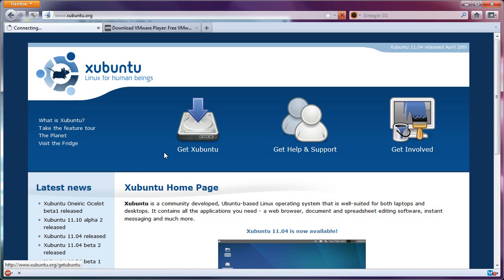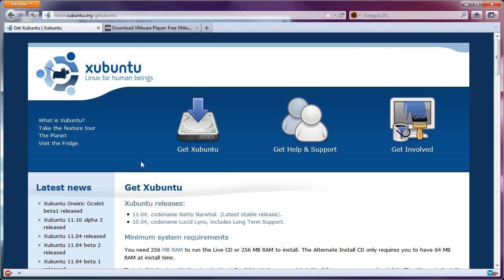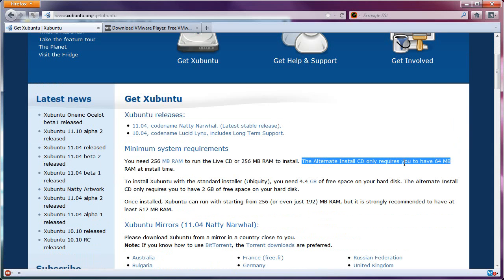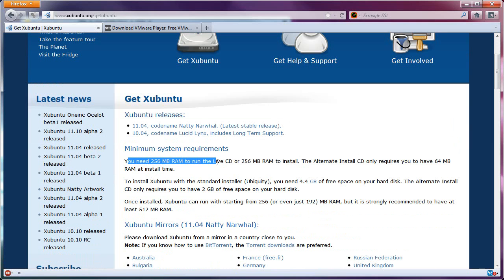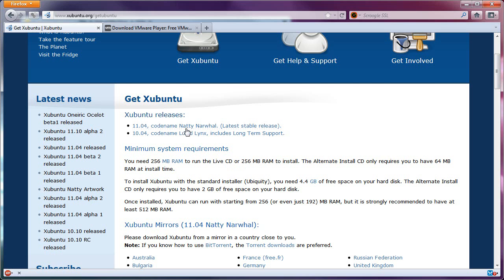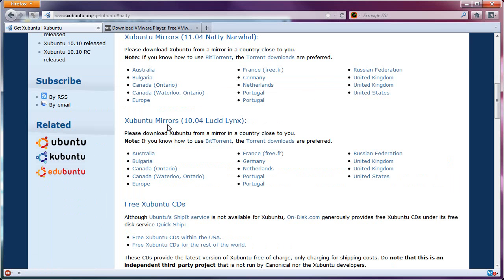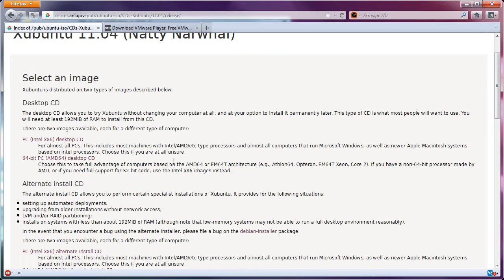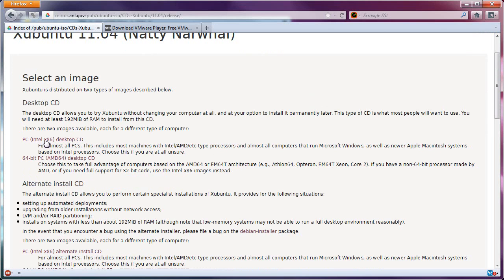So, when you do the get Xubuntu thing, you can do Lynx or Narwhal, whichever suits you. Now, notice right here that I said a moment ago, it says the alternate install CD only requires you to have 64 meg of RAM at install time. You might want to consider that one if you have an older, slower box. Otherwise, just download the regular one, which requires 256, and then just do 11.04, United States. And then just do the regular PC Intel x86 desktop CD.